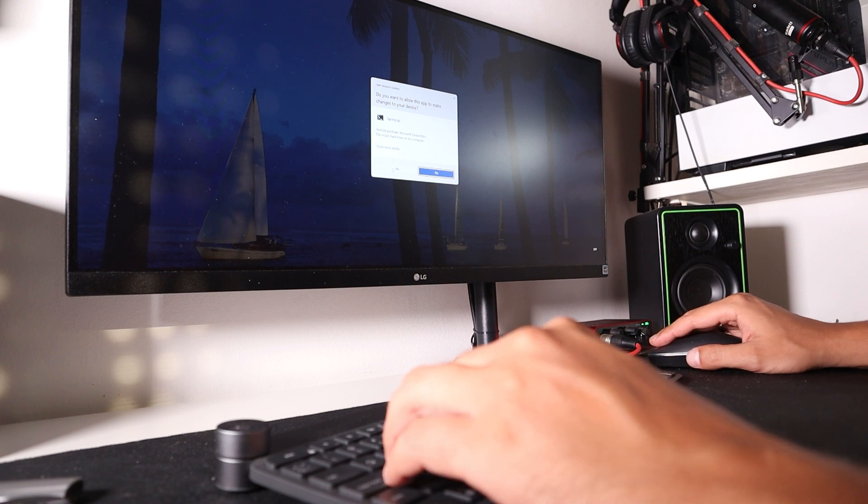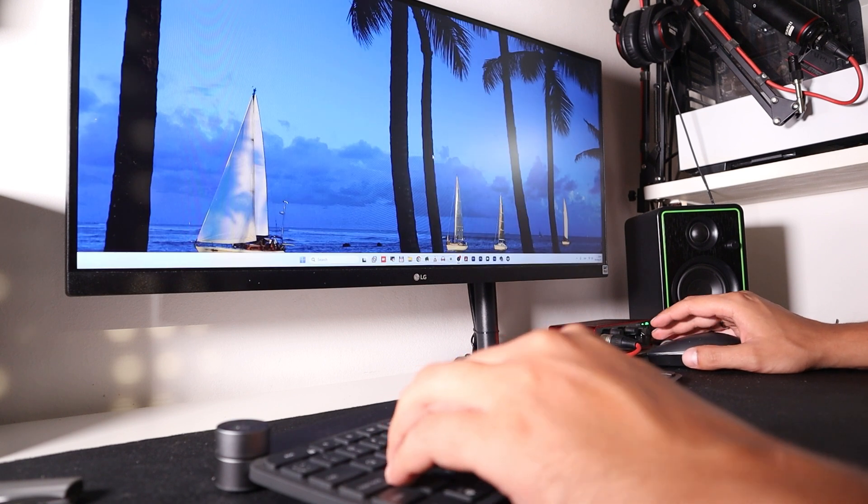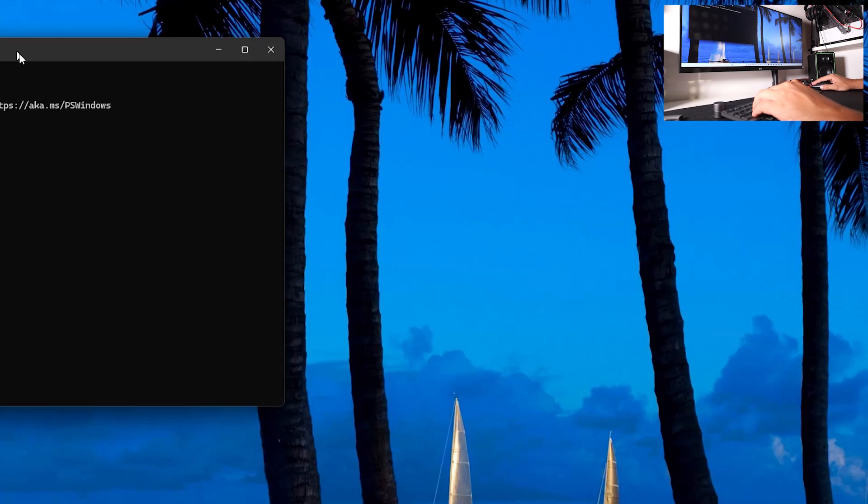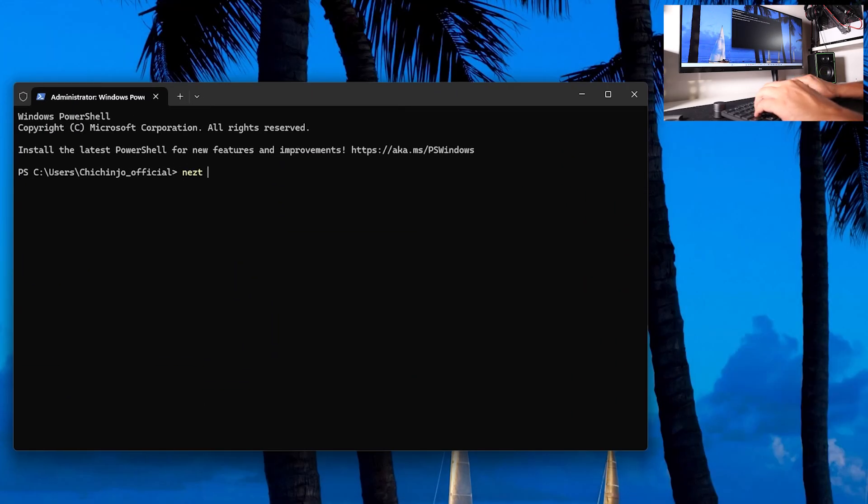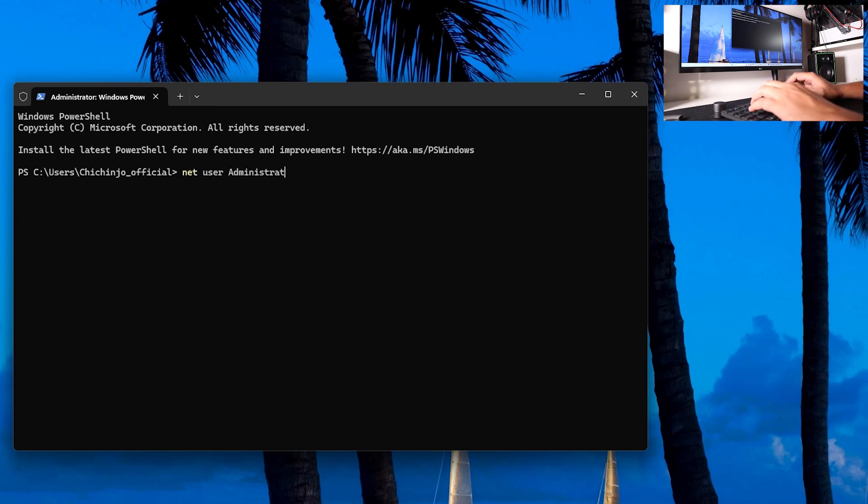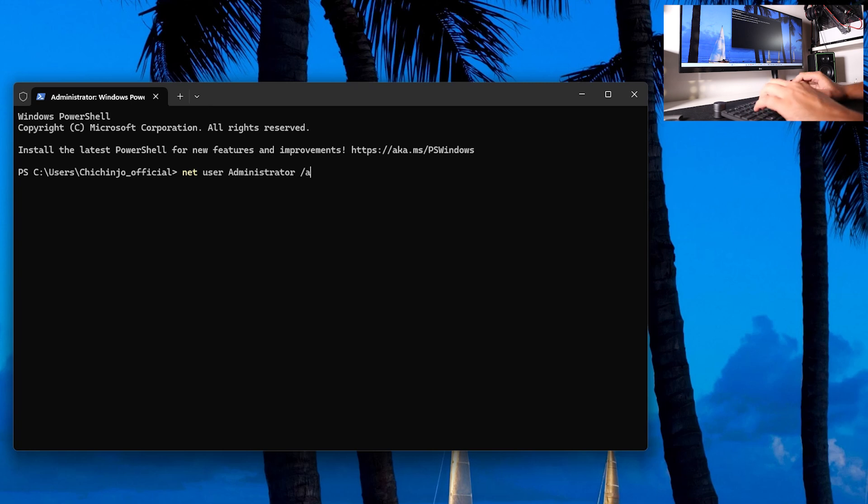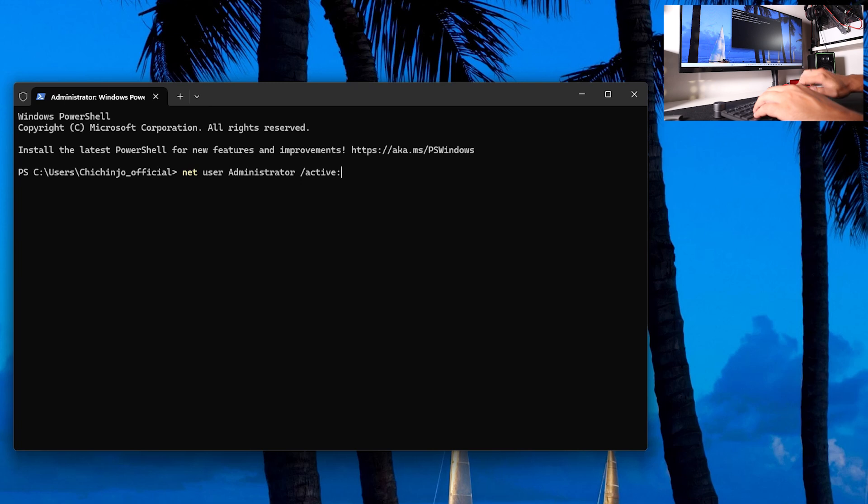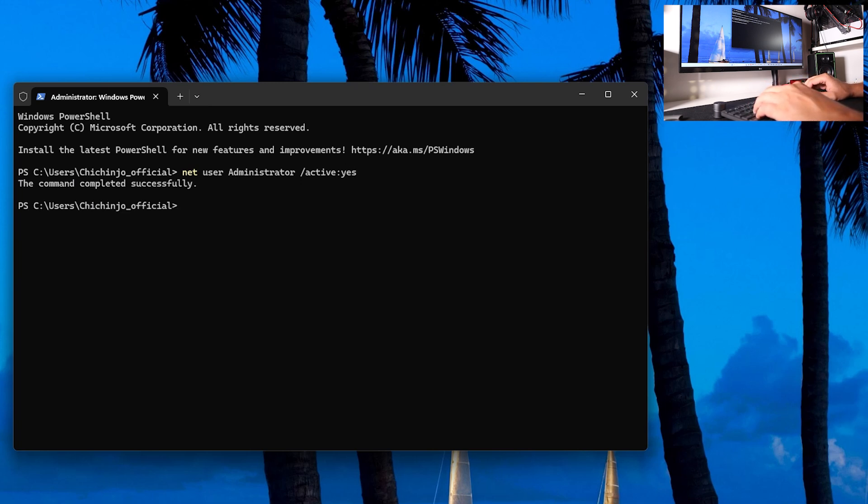You want to click Yes, and now in here we want to type: net user administrator /active:yes. The command is completed successfully.